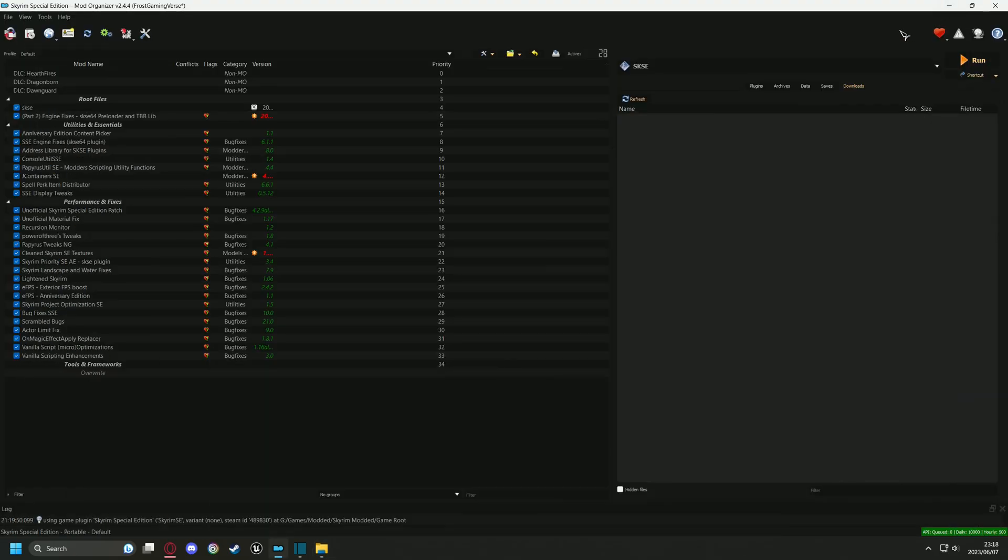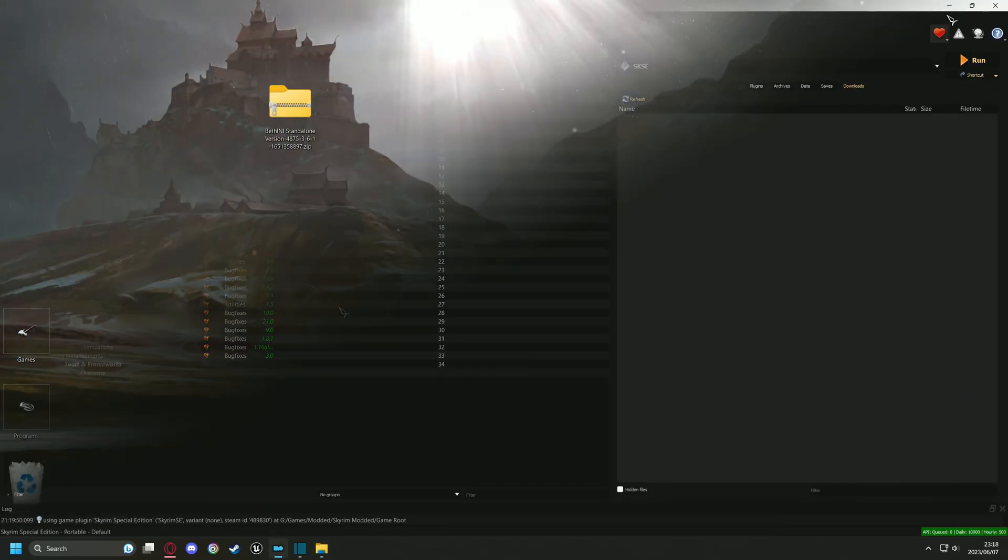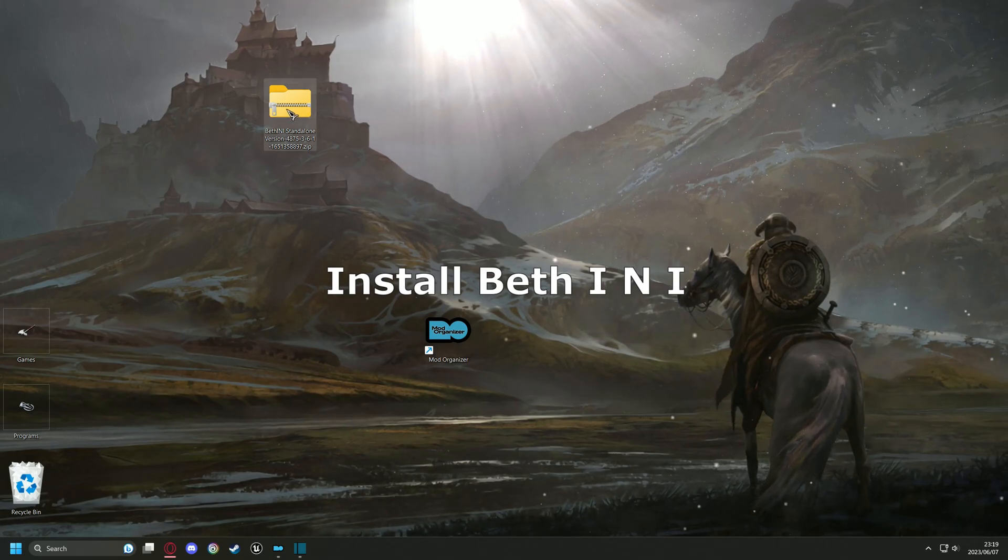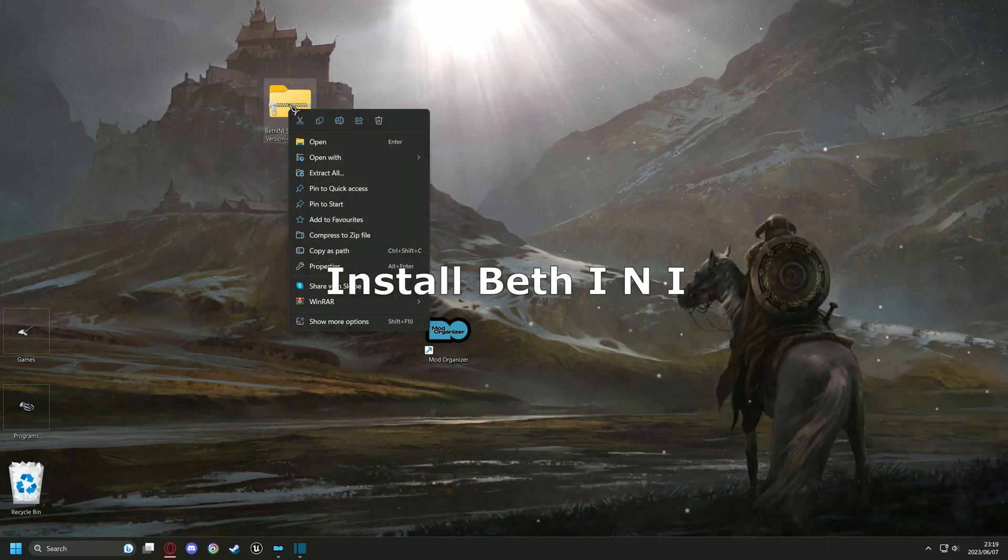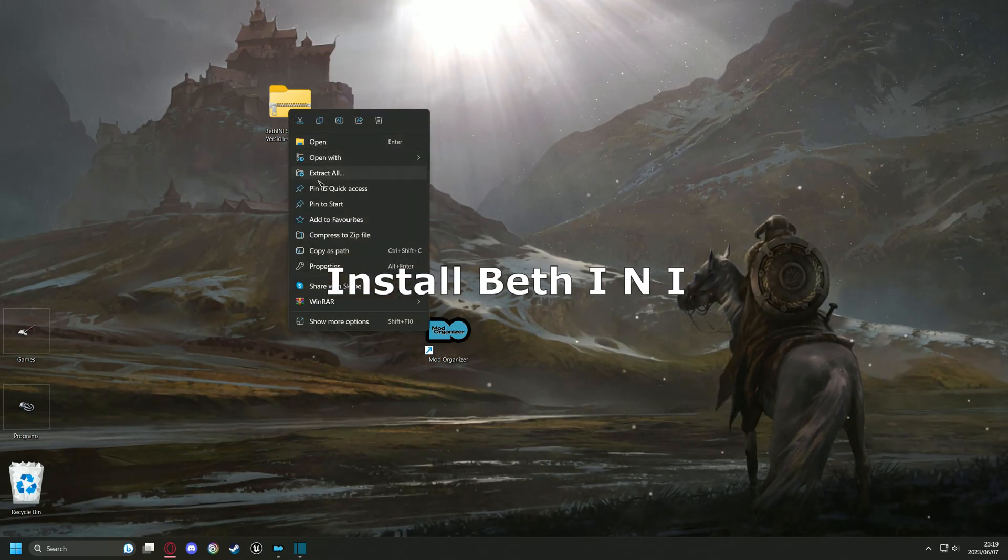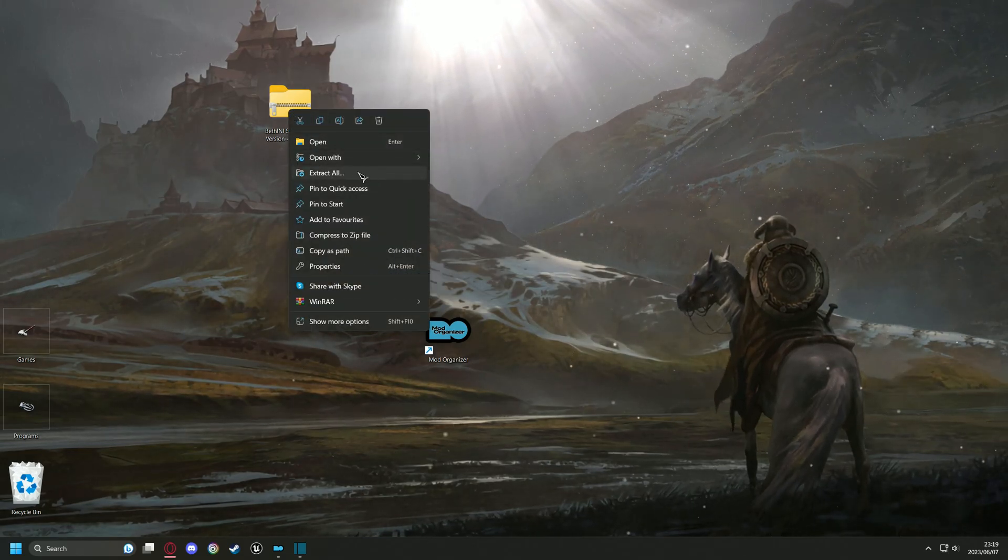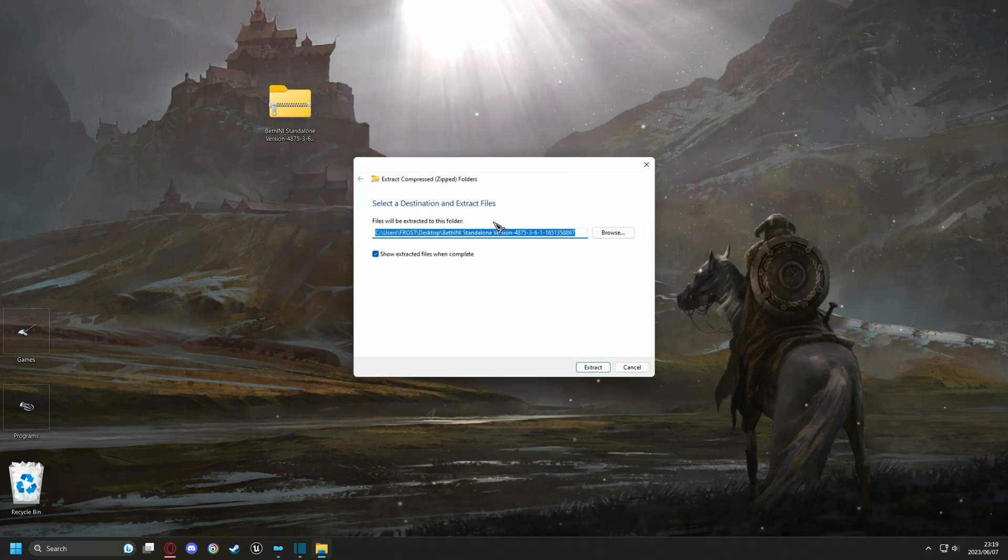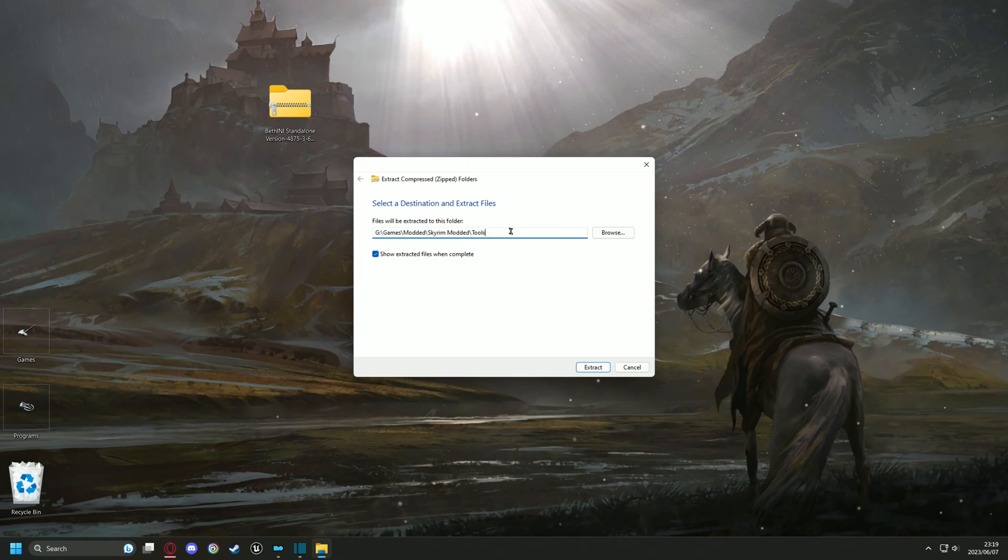Now head over to the BethINI zip file that you downloaded and right-click, then choose extract all and paste the address that you copied into the location bar. Now click extract.